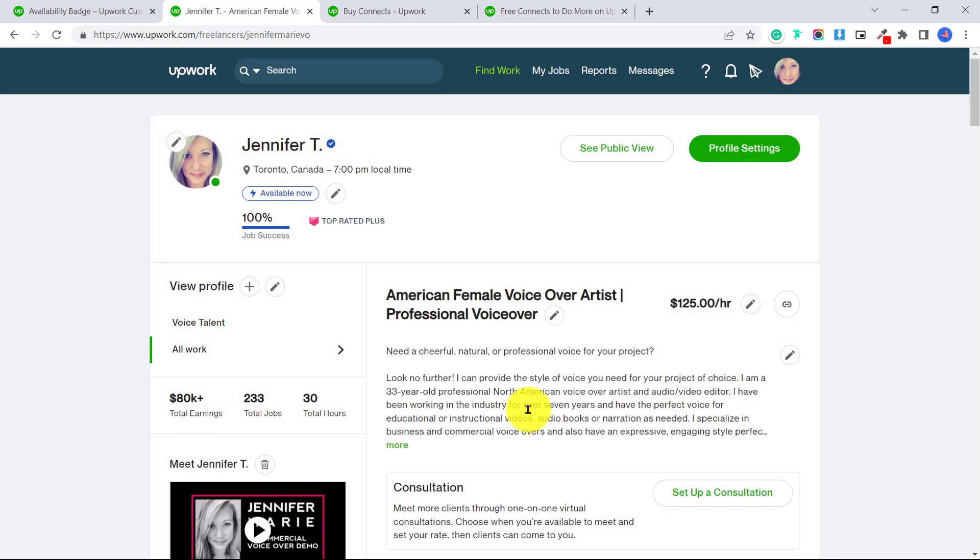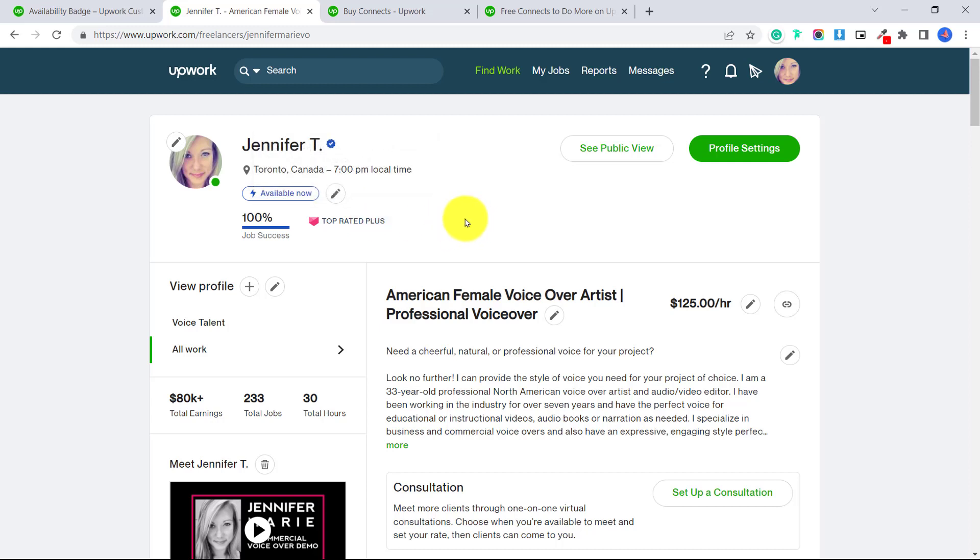Okay, so now you can see my availability badge is on. So that way clients will know that I'm ready to take on new voiceover jobs. And they will probably be more likely to send me an invitation when they are looking for a job, especially if it is an urgent job that they need done immediately.